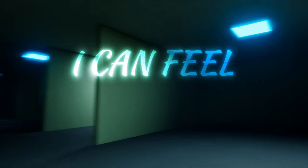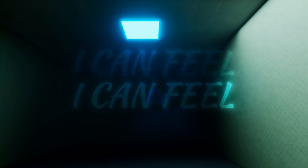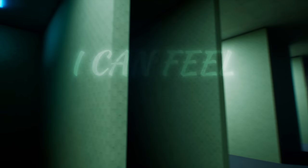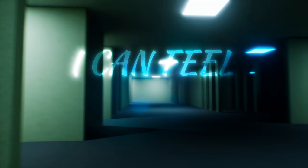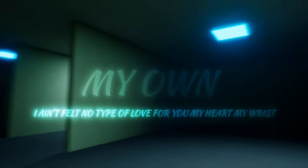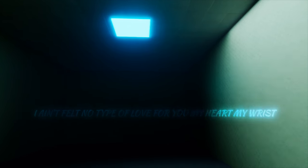I can feel it in my soul that you don't fuck with me no more. Certain things in life, I do it better on my own. I ain't felt no type of love for you in my heart, my wrists on frozen.